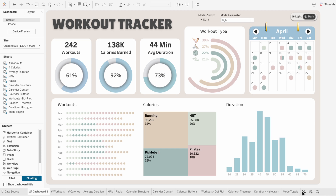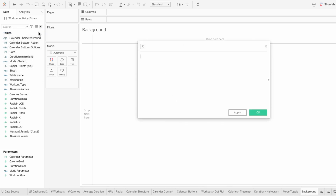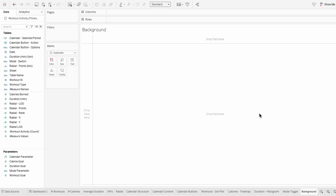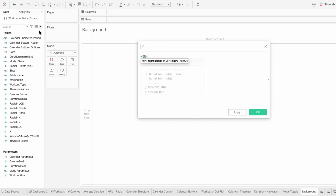Now we just need to go through and pick the different backgrounds and colors for dark mode. I'll start with the background by creating a new worksheet. Currently my background is an image on the dashboard, but I found a way to create a dynamic background that switches by using a worksheet. So I'll create a calculated field for X and just put the minimum of one, then do the same thing for Y. This is going to allow us to treat the worksheets like a fixed canvas.